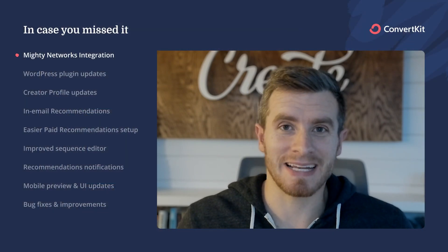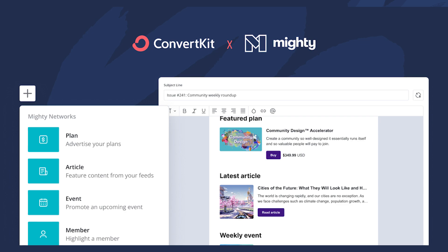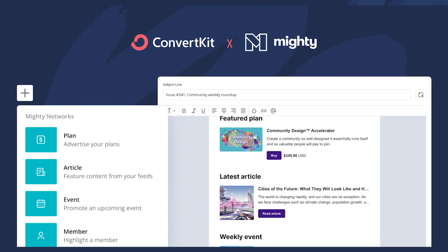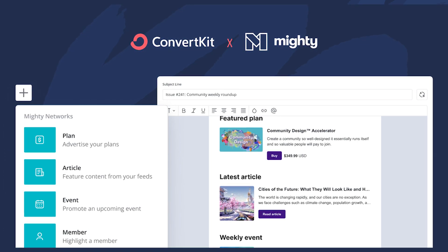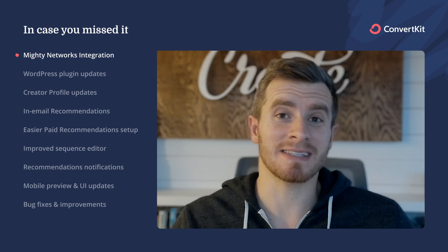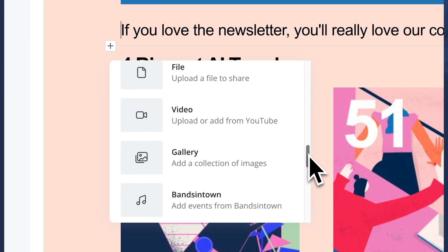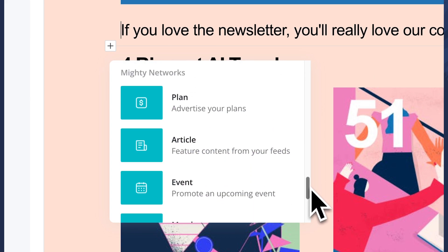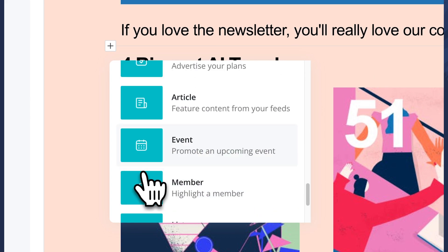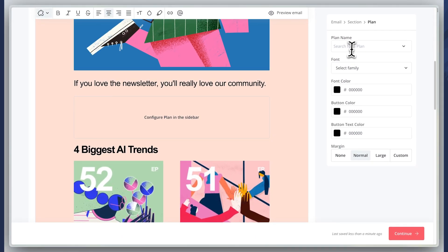The first thing is our Mighty Networks integration. This is the first deep integration that we've done with ConvertKit. Normally we're just sharing data between integrations, but this one we took it a few levels deeper — we allowed you to go into the editor and actually view all your Mighty Networks content: your events, your members, anything upcoming, your posts.